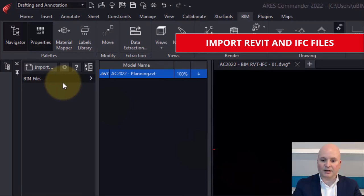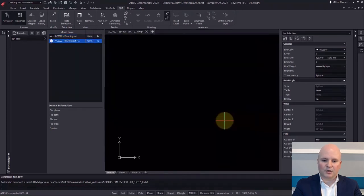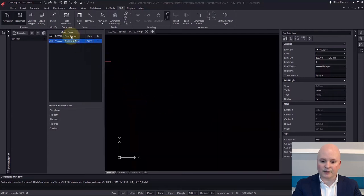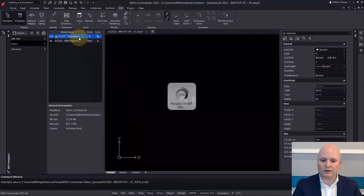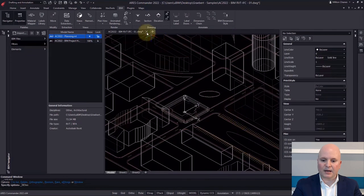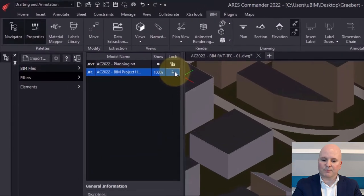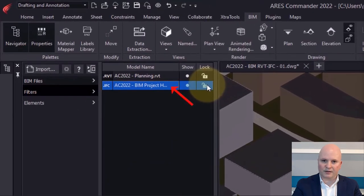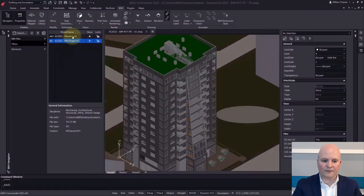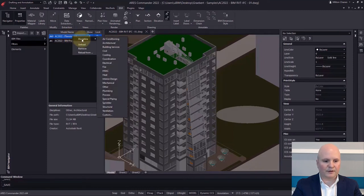To import BIM files in ARES Commander, you head to the BIM tab of the ribbon and use the BIM navigator. You can import not only one, but multiple Revit and IFC files that you may combine. After import, we choose to insert them into our DWG file. In this example, we have one file for urban planning and another for architecture. The ability to combine multiple files enables you to create drawings that can mix geometry from different sources. Finally, you can assign a discipline after import, which you can use later when filtering BIM data.